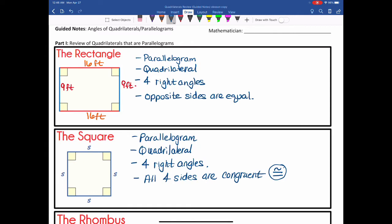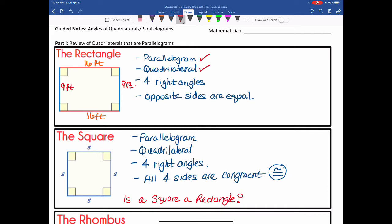After talking about what a square is, I always get to this question: is a square a rectangle? Most people in the classroom say, of course not — a square is a square and a rectangle is a rectangle. But let's check: a rectangle is a parallelogram — so is a square. Is a square a quadrilateral? Yes. Does a square have four right angles? Yes. Are opposite sides equal? Yes. So the answer is: a square is totally a rectangle.